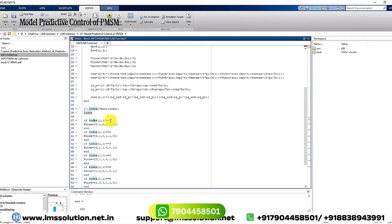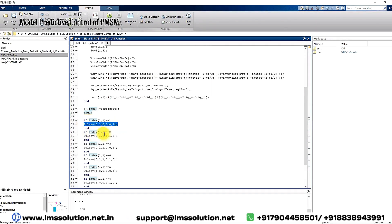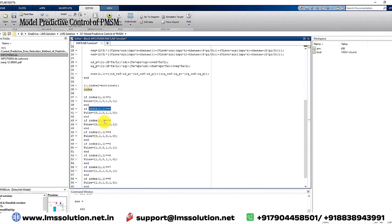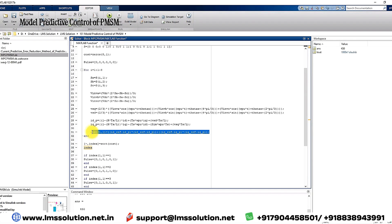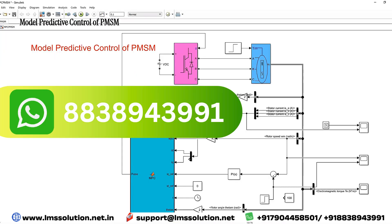You check whether the index equals one or not. If it is equal to one, you send that corresponding pulse; otherwise you check the next index. Based on the cost function, you send the pulse to the voltage source inverter. That voltage source inverter controls the PMSM in order to control the speed or torque of the machine. This is how the model predictive control generates the pulse, which is given to the voltage source inverter.